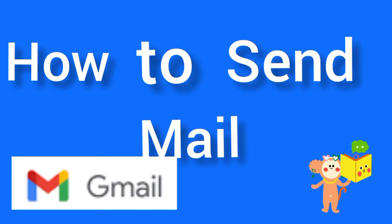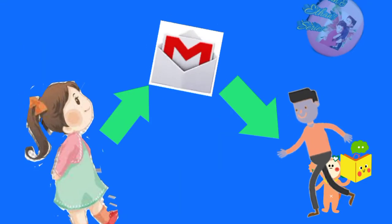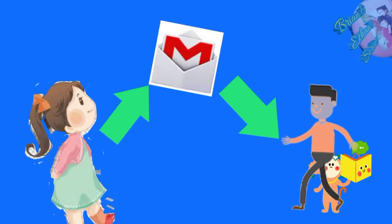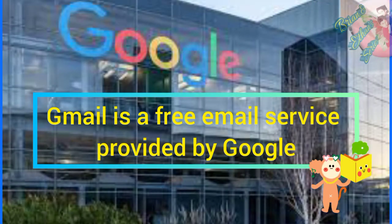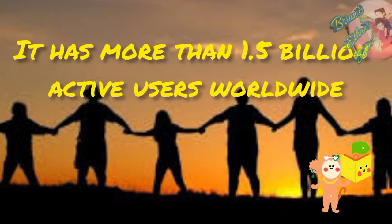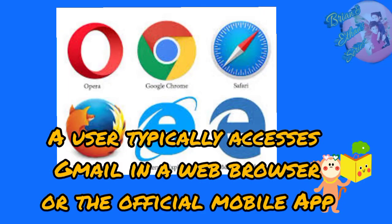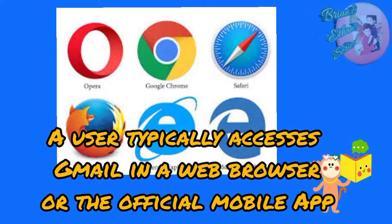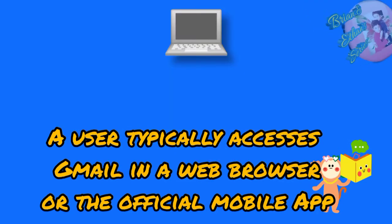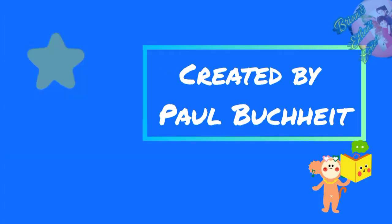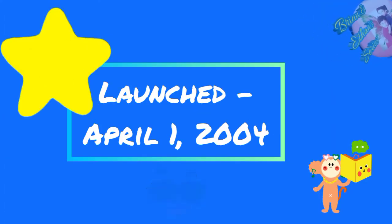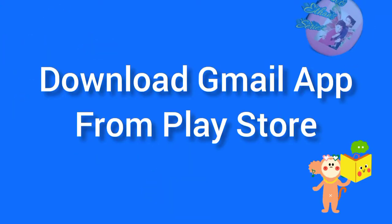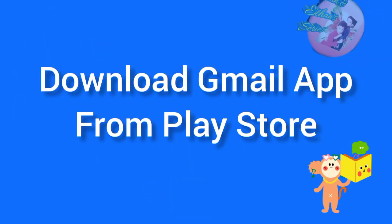Before creating a Gmail account, let's see some information about Gmail. It is a free email service. It has more than 1.5 billion users. You can access Gmail in a web browser or the official mobile app. It's created by Paul Buchheit and was launched on April 1, 2004. Let's download the Gmail app from Play Store.